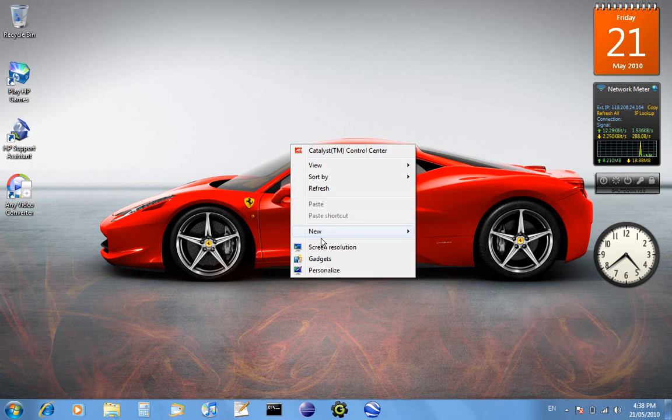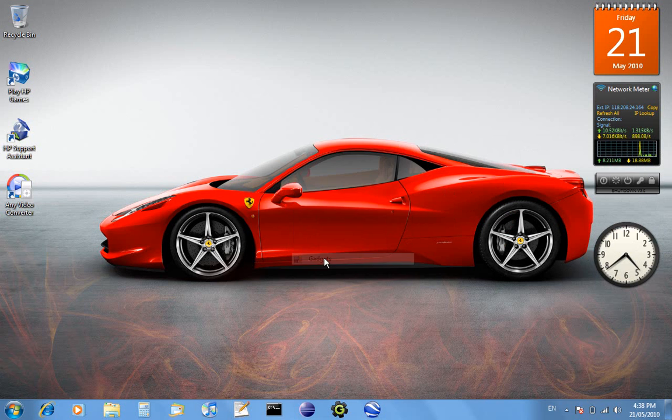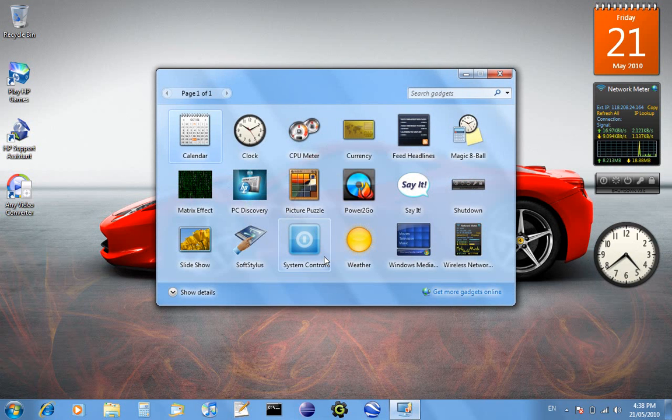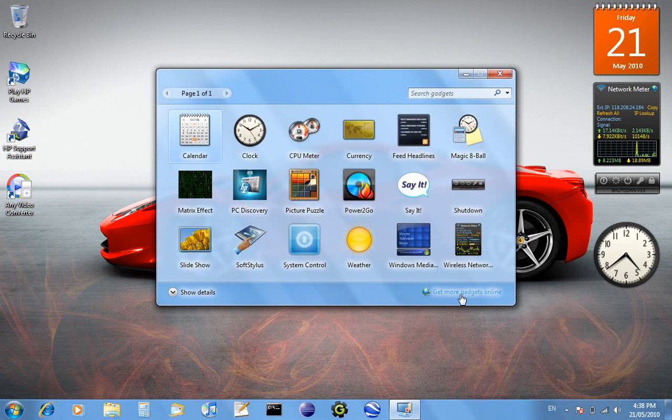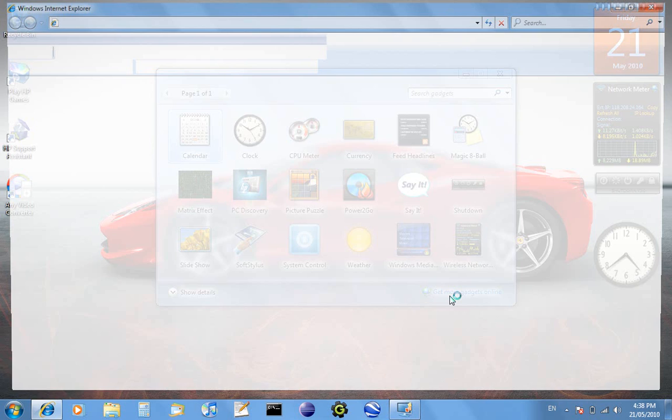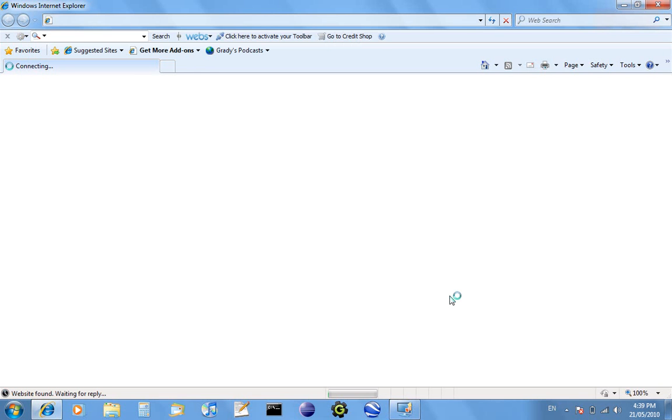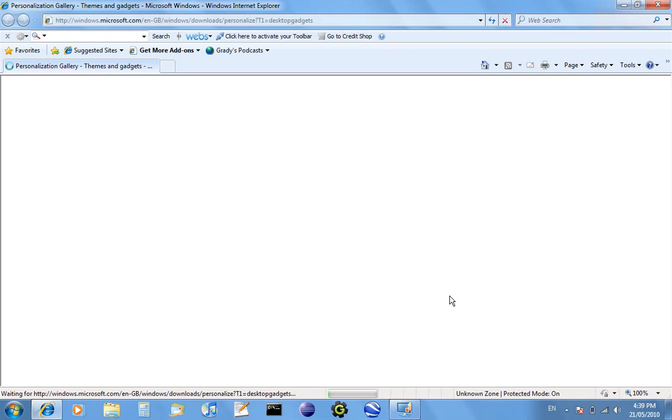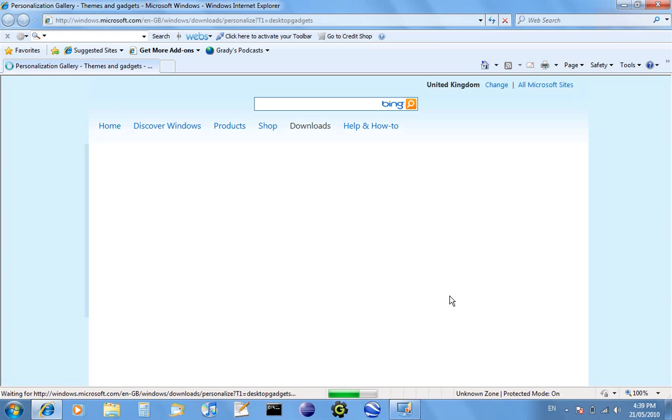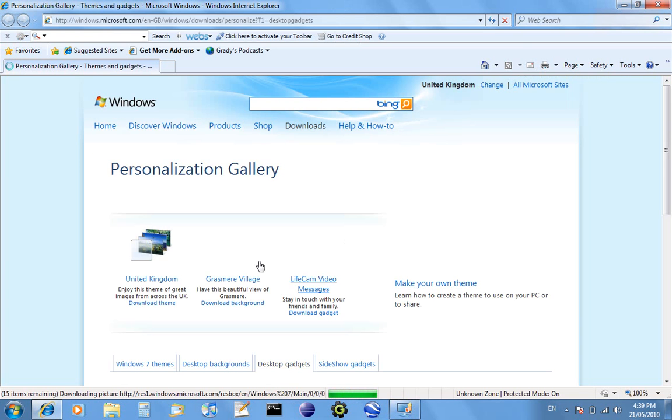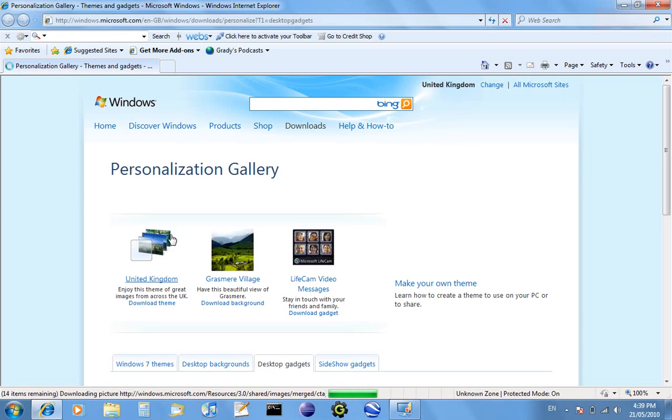By right-clicking and going to gadgets then clicking on get more gadgets online, and when you click that it'll load it in Internet Explorer.